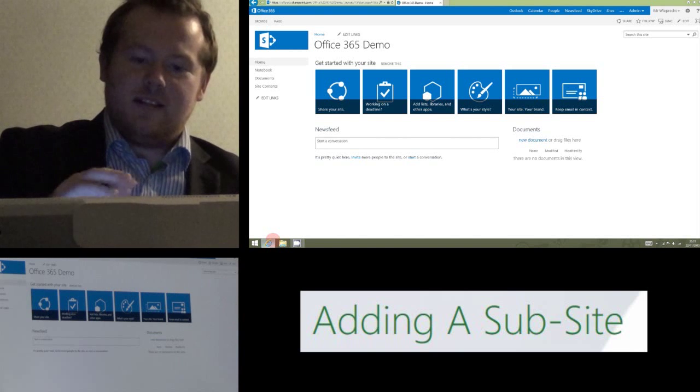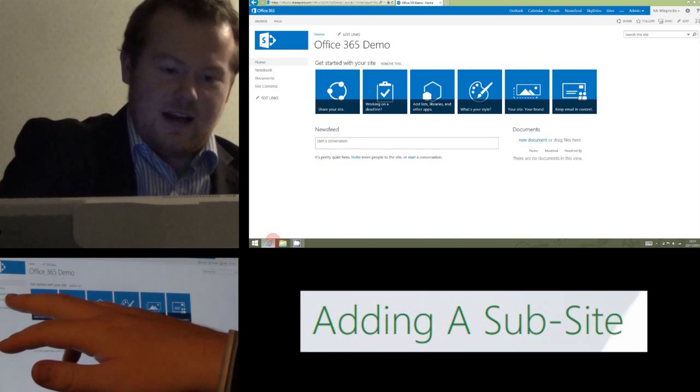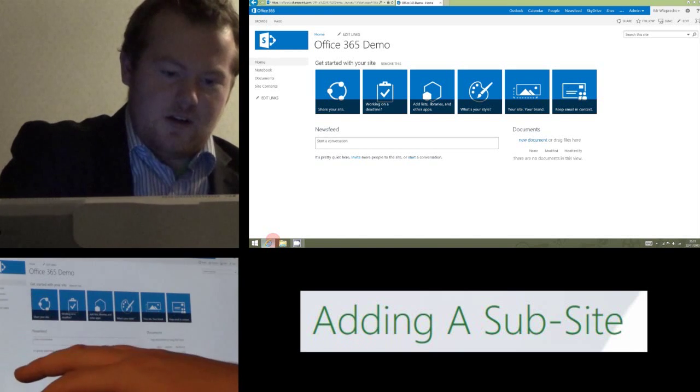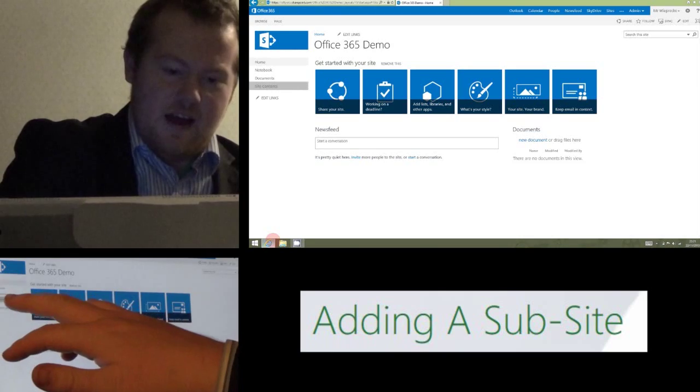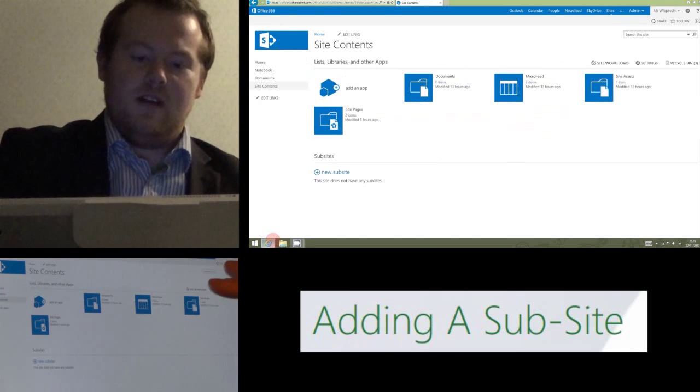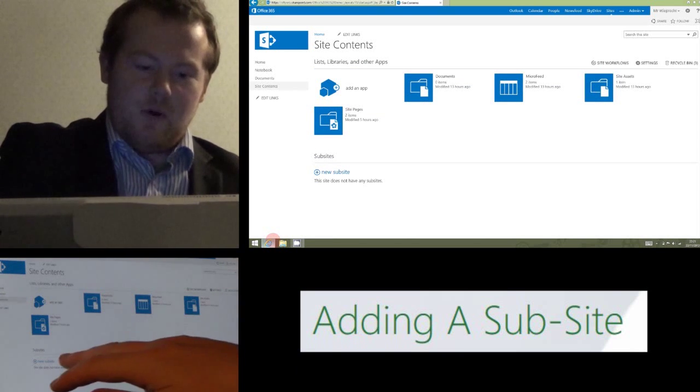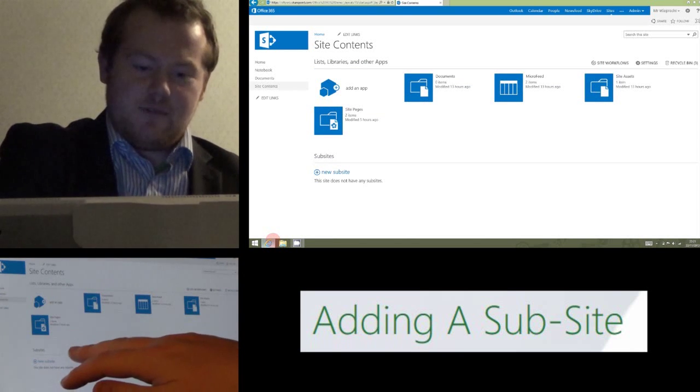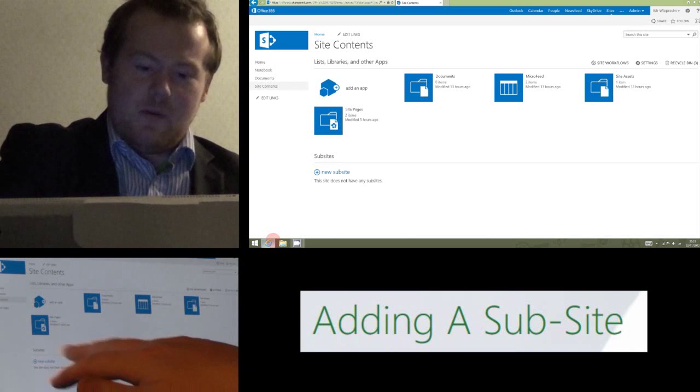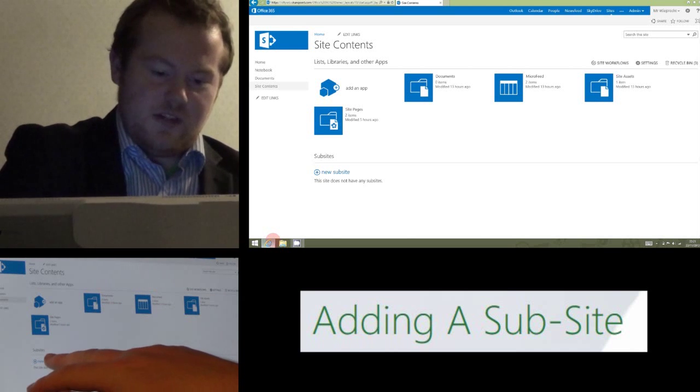To add a subsite to this we need to go to the left hand side and click site content, and that's going to load up all the things that are currently installed on this site. You'll see down the bottom it says subsite and at the moment there's none there, we're going to click on new subsite.